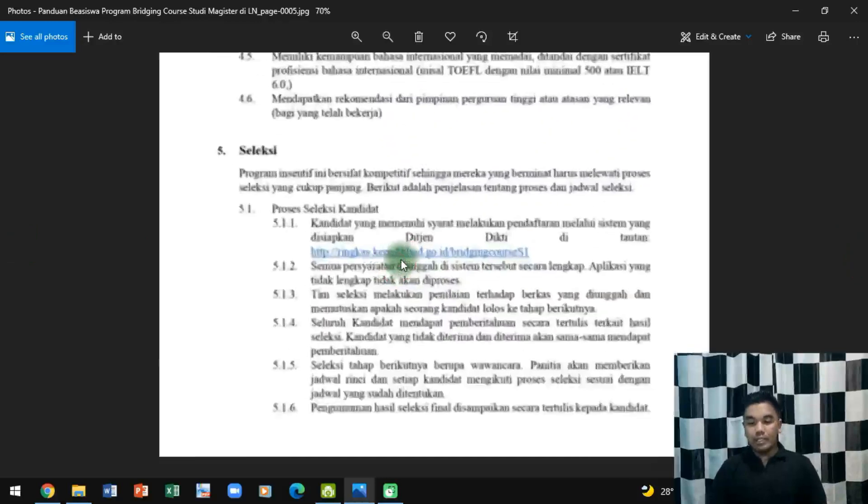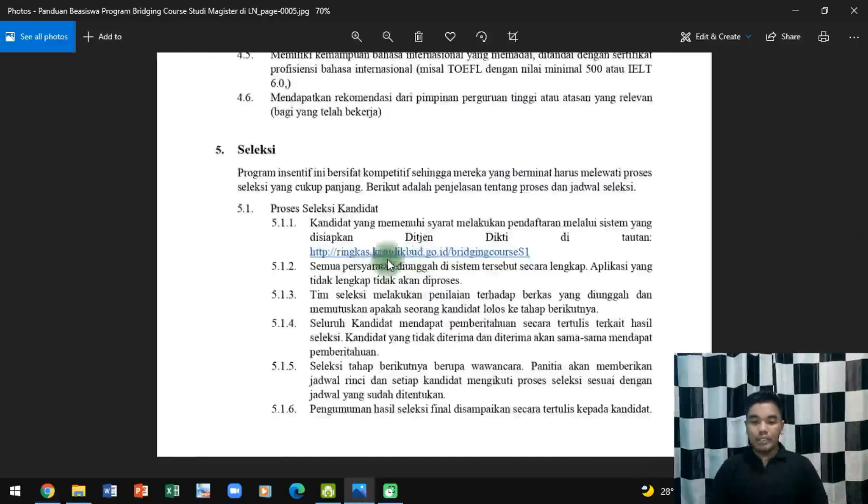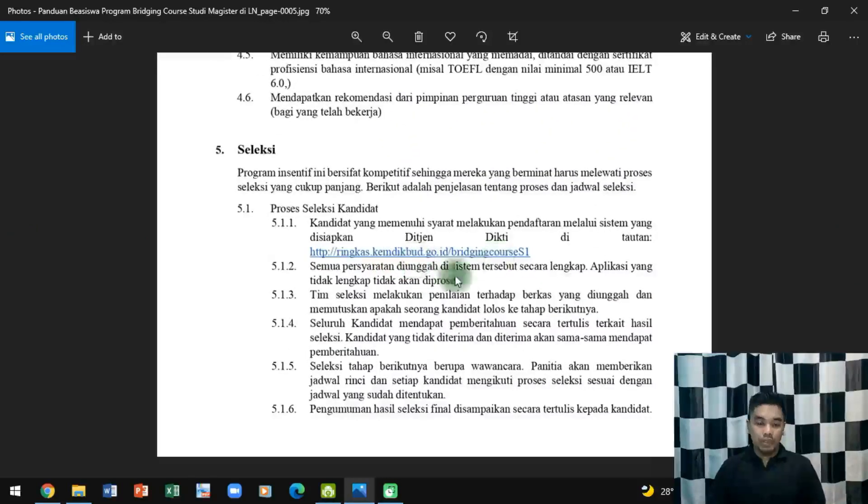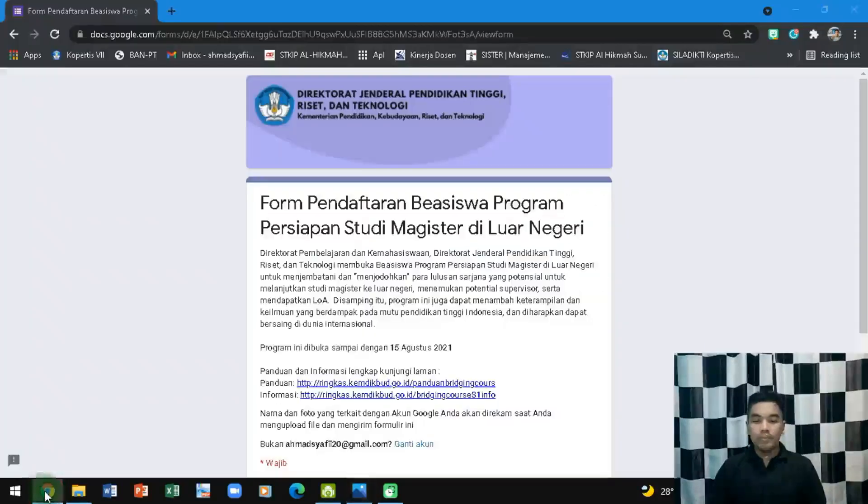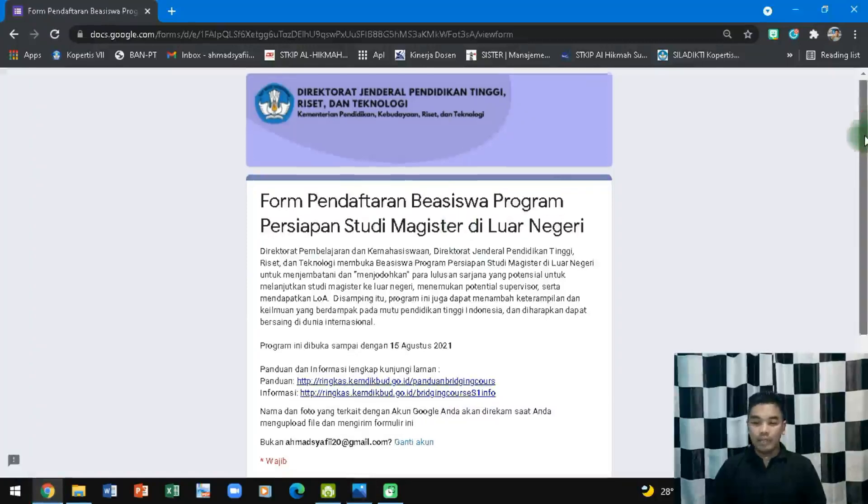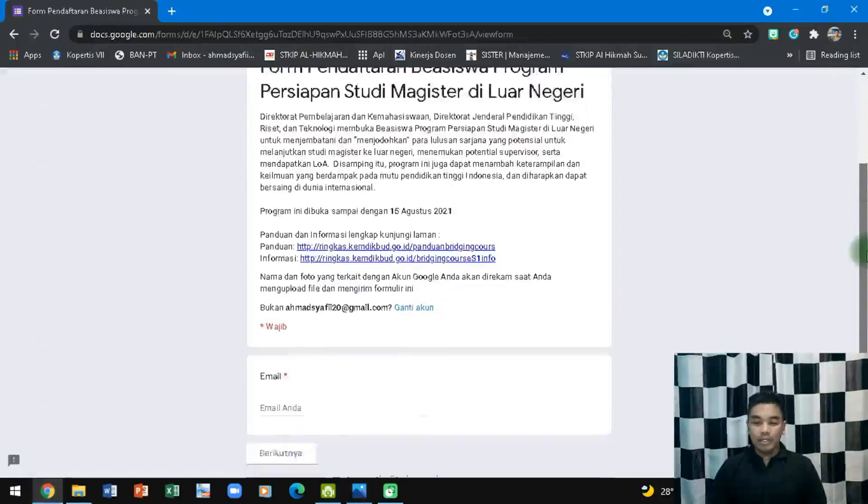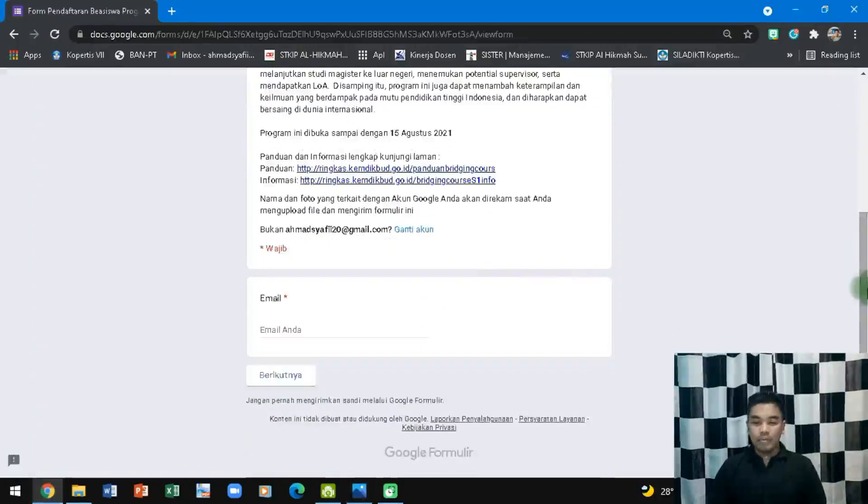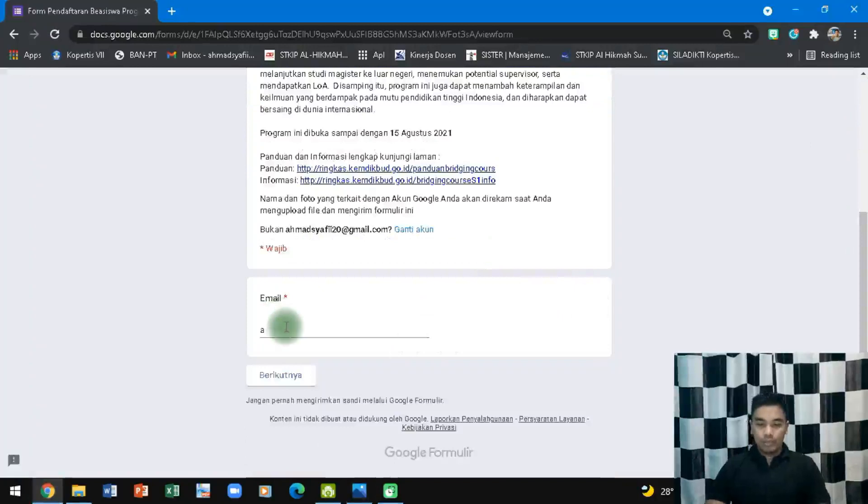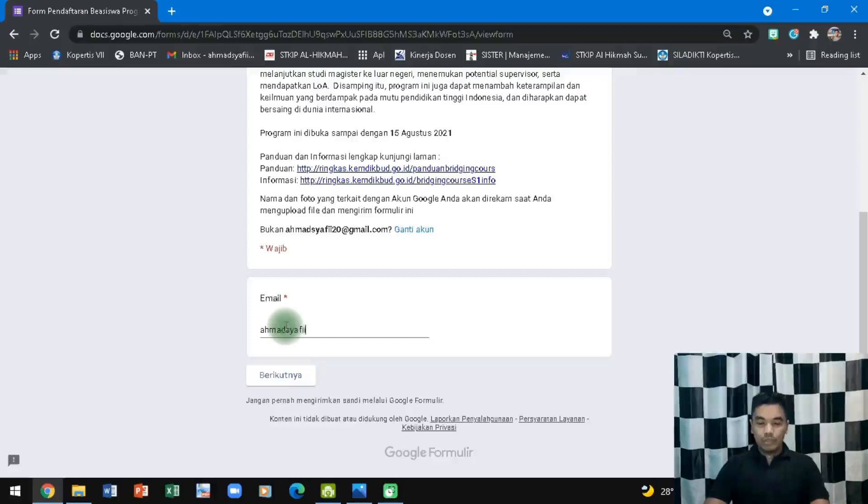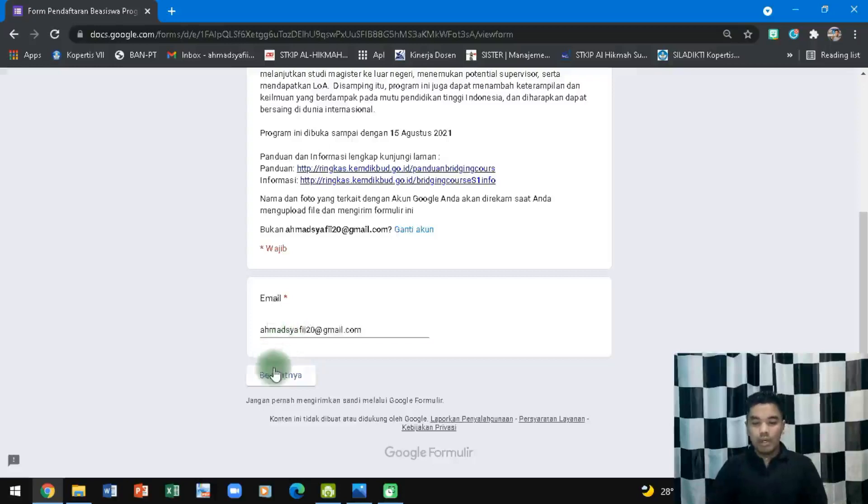Diringkas Kemendikbud.co.id/BridgingCourse sudah saya buka disini. Ini adalah laman pendaftarannya, sangat mudah. Tadi saya sudah cek, coba saya masukkan email saya disini tapi saya tidak mendaftar. Karena saya curiga juga jadi saya ingin memberikan contoh atau memberikan info apa saja yang harus disiapkan.